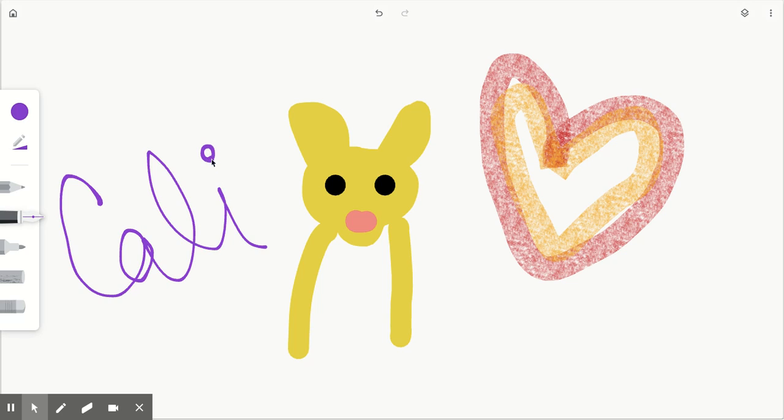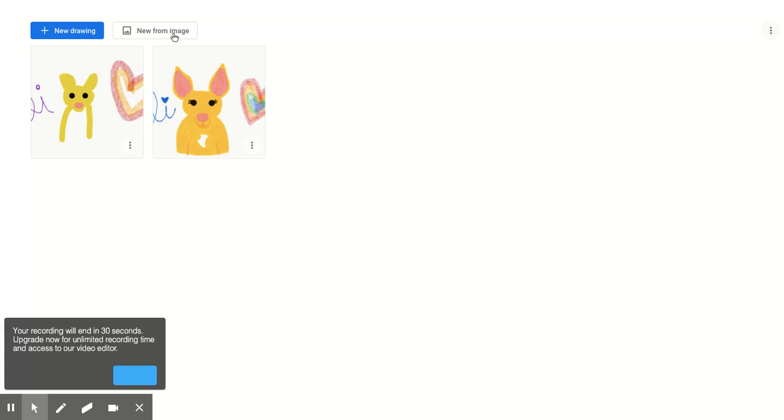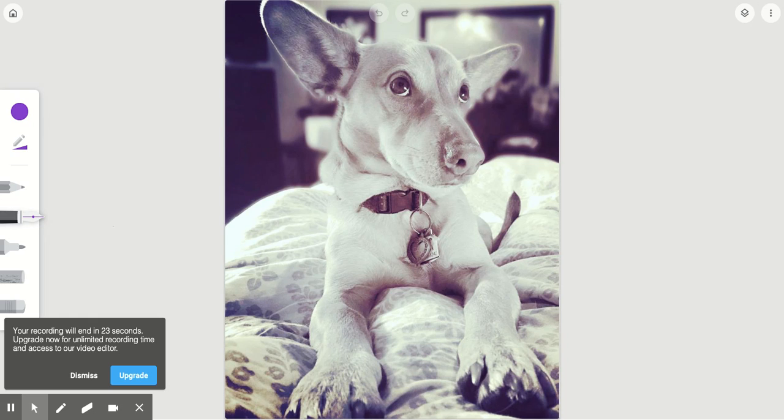And obviously there's a lot more that I added to that, but that's basically how to use this tool. It's really easy. One more thing I'm going to show you is doing a new one from an image. So you can go to—I have a MacBook, but you can do this on your Chromebook as well. You can go choose a picture and it'll put it in here, and you can actually add things. That's Kali in real life.